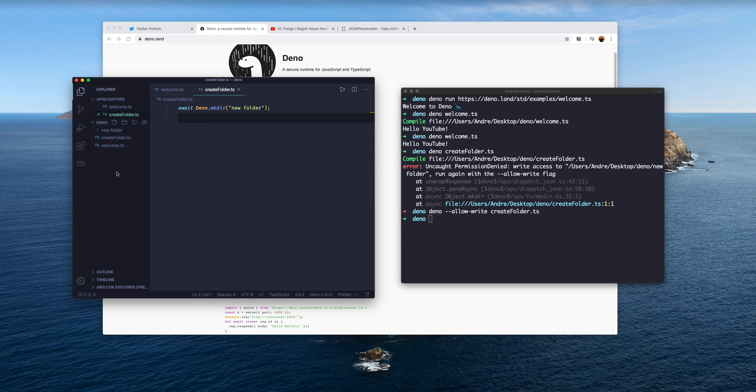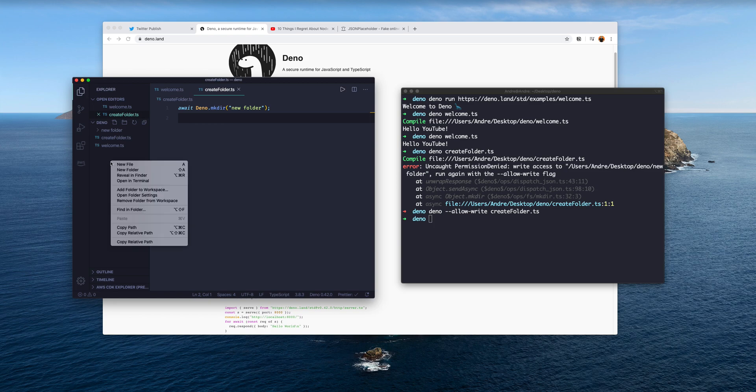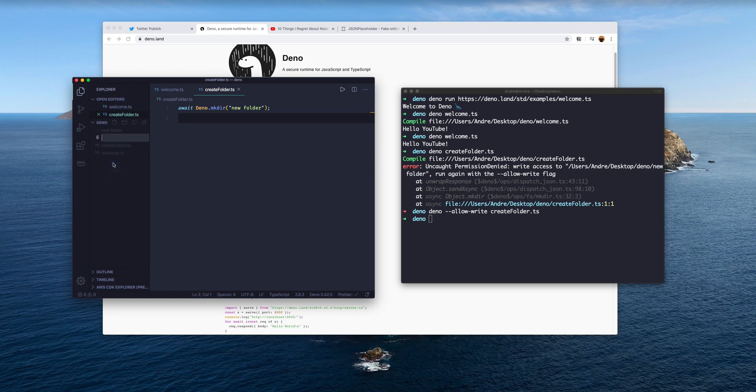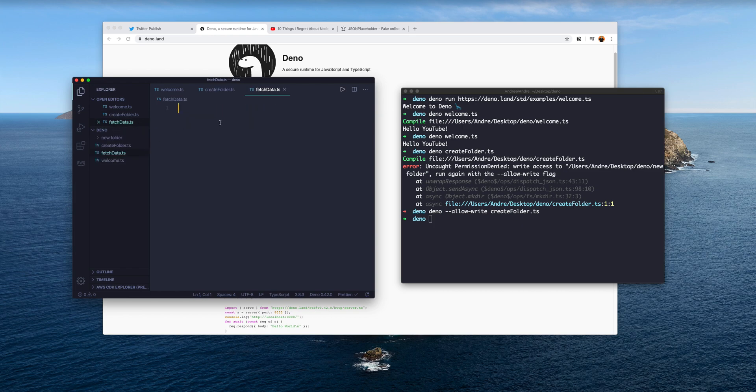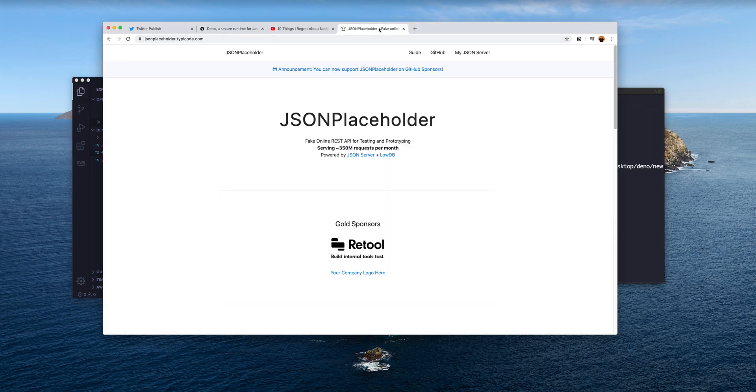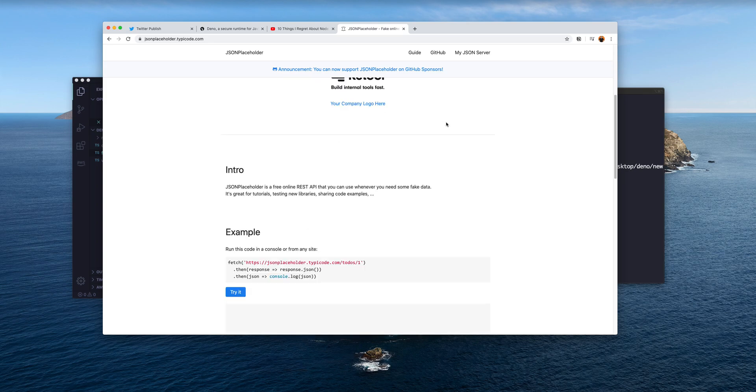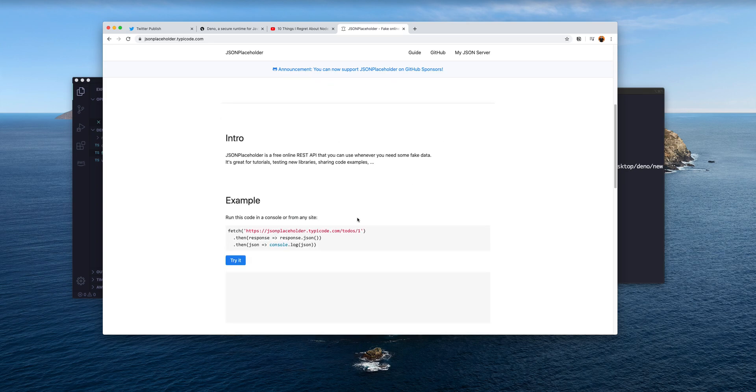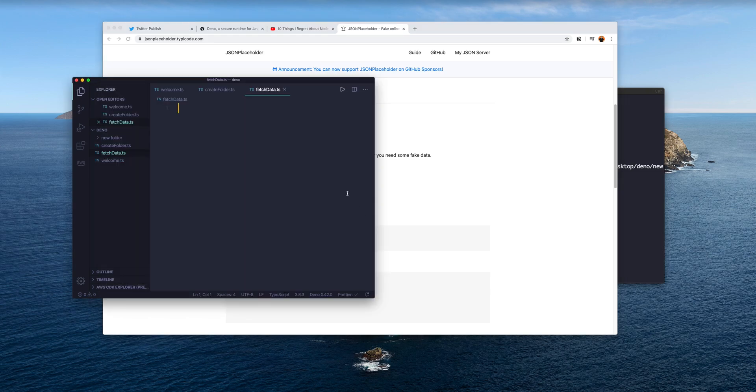Another thing that I'd like to look at is how to fetch data from an API. Maybe in a future video I'll look at how to create a server. Let's create a new file and I'm going to call this fetch_data.ts. What I want to do is I want to make an API request to this kind of fake API, JSON placeholder. We have here a URL that I want to use.